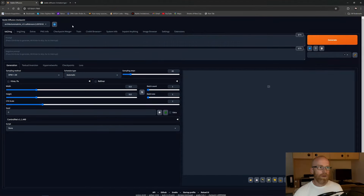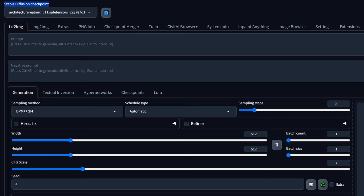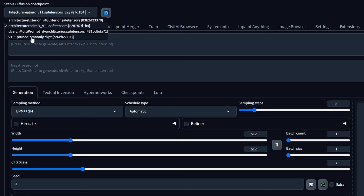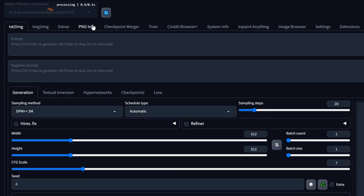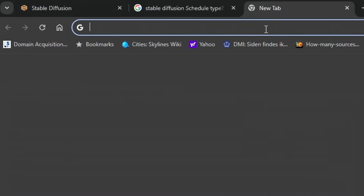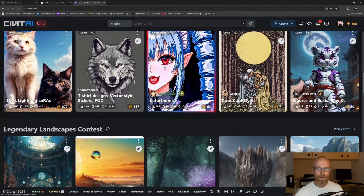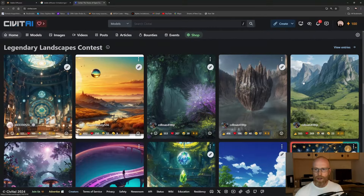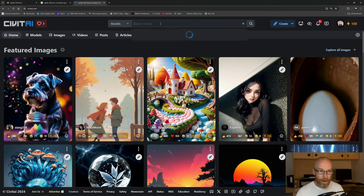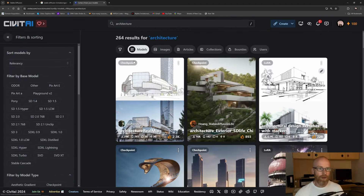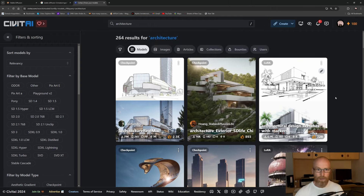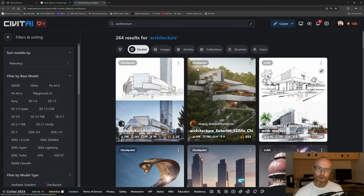This is the Stable Diffusion Web UI. The most important thing to discuss is the 'Stable Diffusion checkpoint' — checkpoint is the same as the model. You can see our downloaded model listed here. You can download other models from civitai.com, where you'll find all kinds of models doing all kinds of things. Click on 'architecture' and it will search all the checkpoints made for Stable Diffusion regarding architecture.